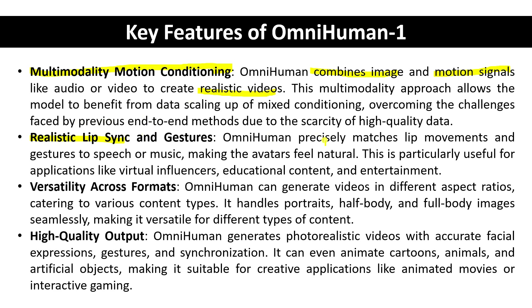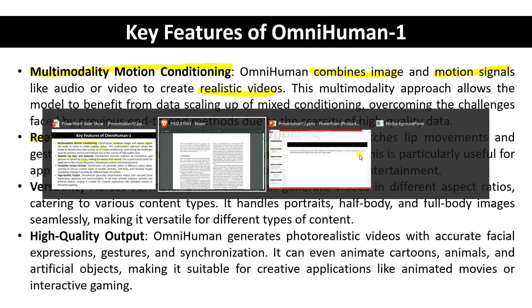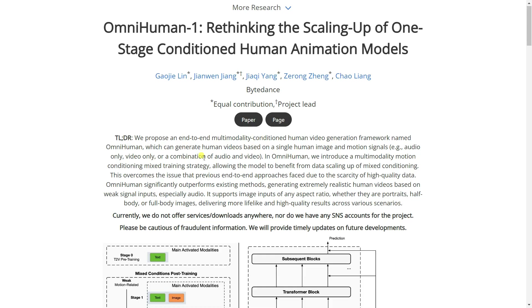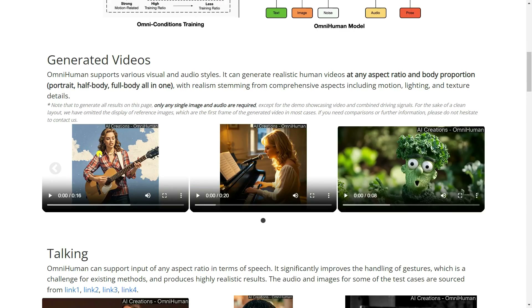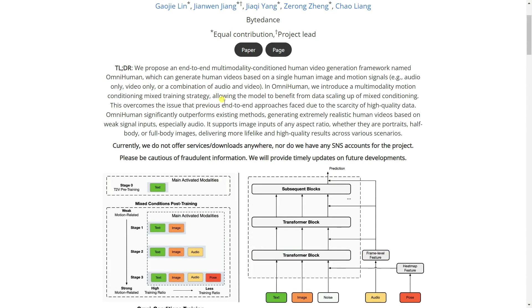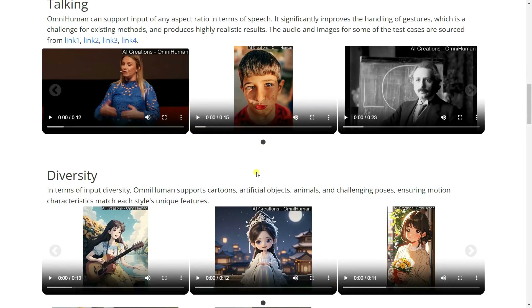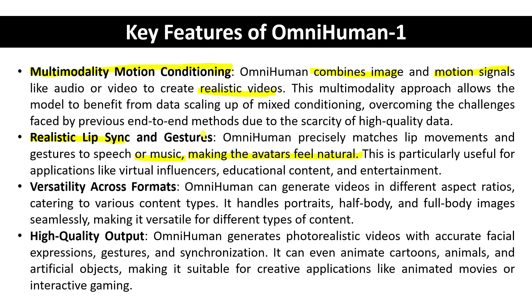The second key feature, and most important, is realistic lip-sync, which is very difficult to achieve in deep learning. OmniHuman precisely matches the lip movement and gestures to speech or music, making the avatar feel natural. Due to copyright issues the demo videos can't be played here, but the lip-syncing is approximately 95% accurate. You can check out videos including a viral Albert Einstein demo.